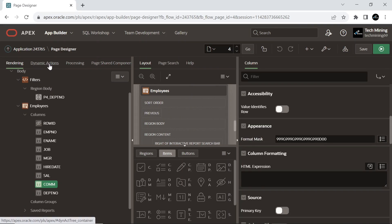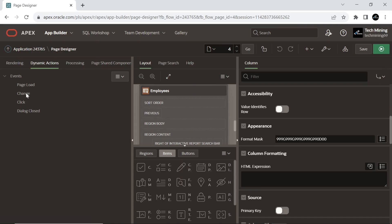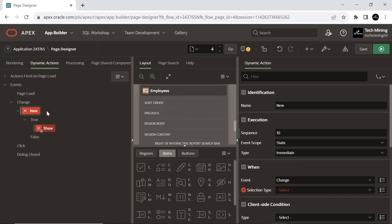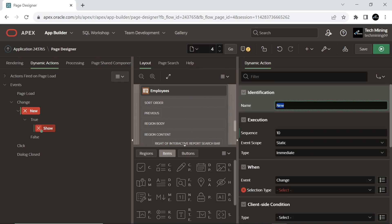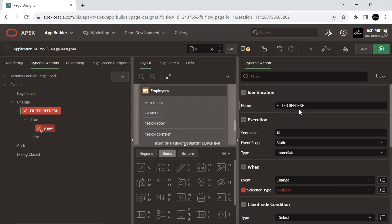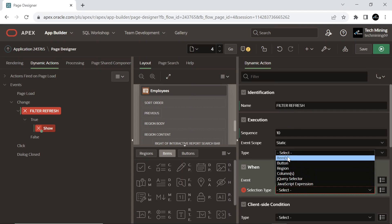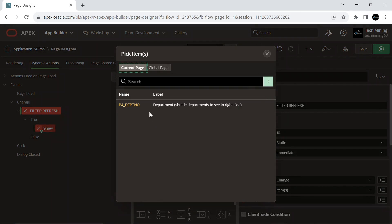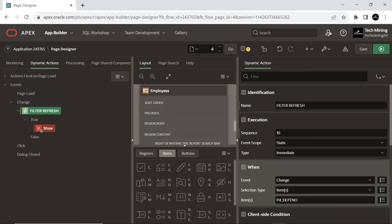Click the Dynamic Actions tab and create a dynamic action on the change event. The item selection type can be triggered by one or more page items. Select the page items to trigger the dynamic action.